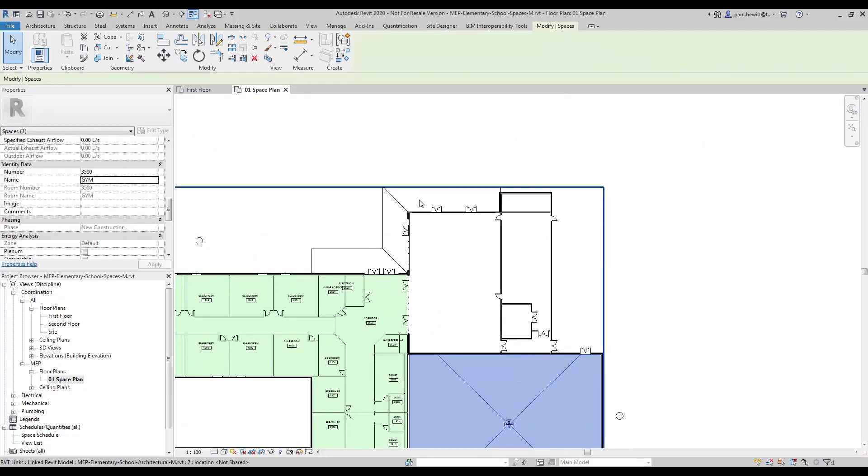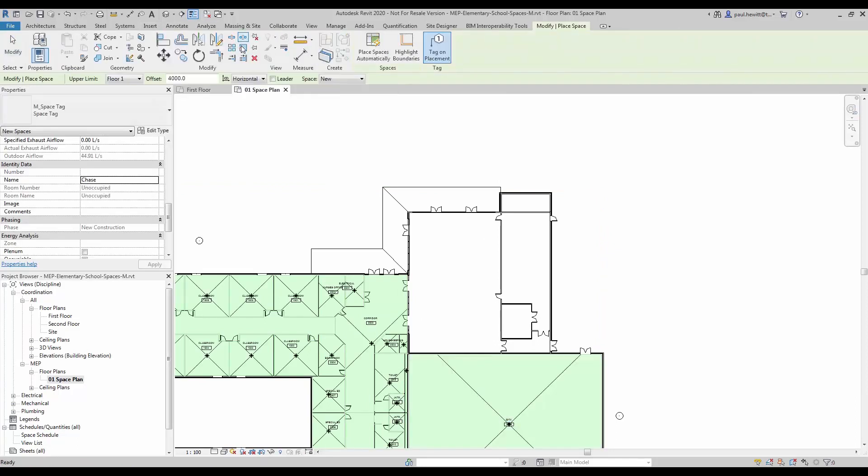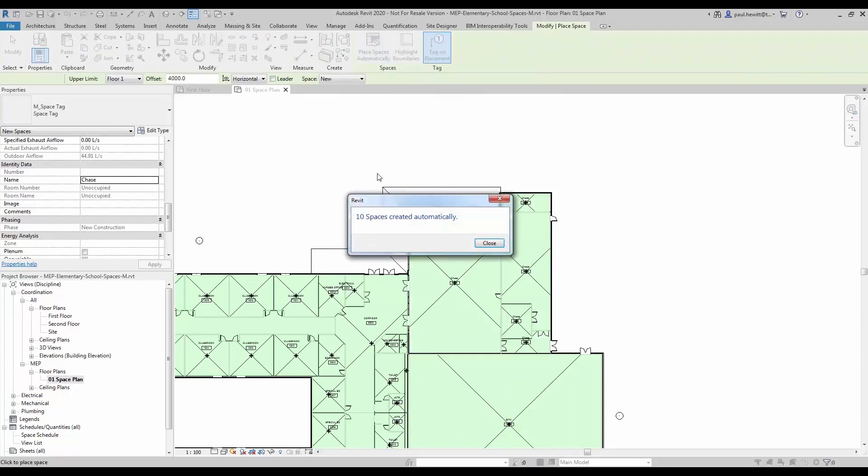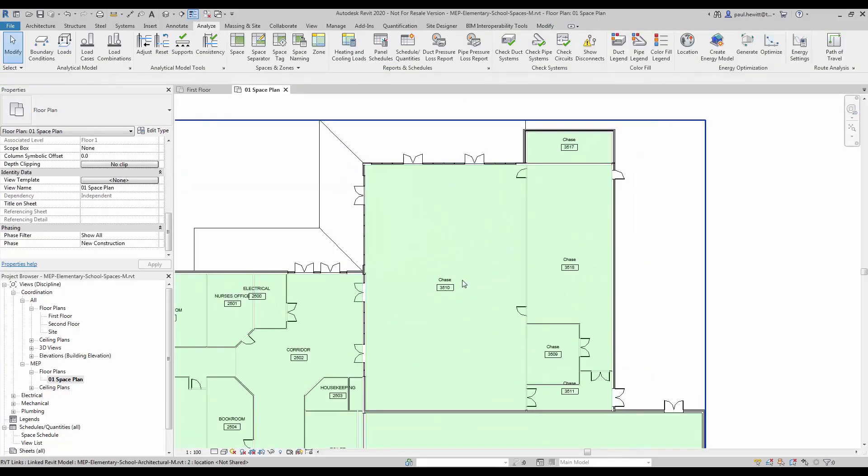So we have a few more spaces that need to be created. Back to Analyze, into Space. Now rather than doing these individually, I'm going to use the Place Spaces automatically. And as you can see it's created ten spaces for me.